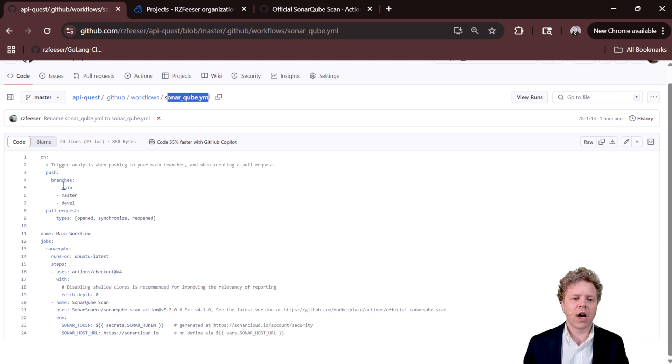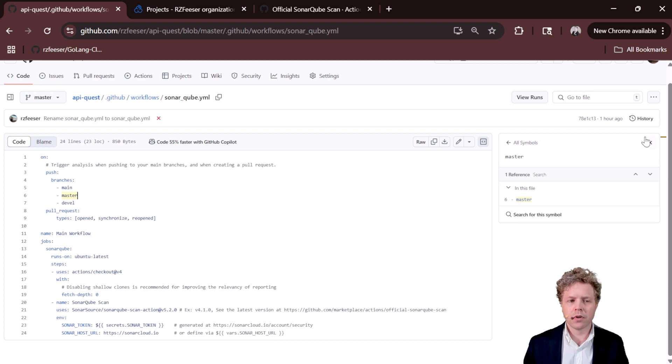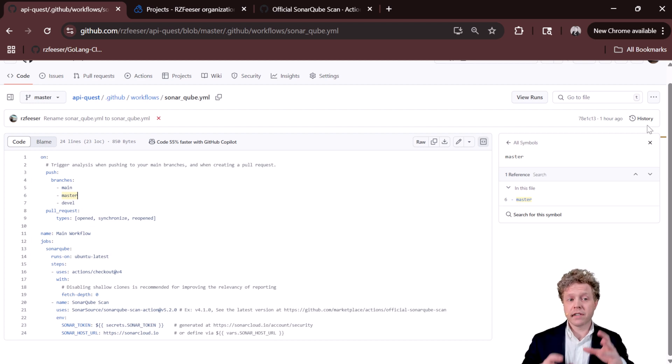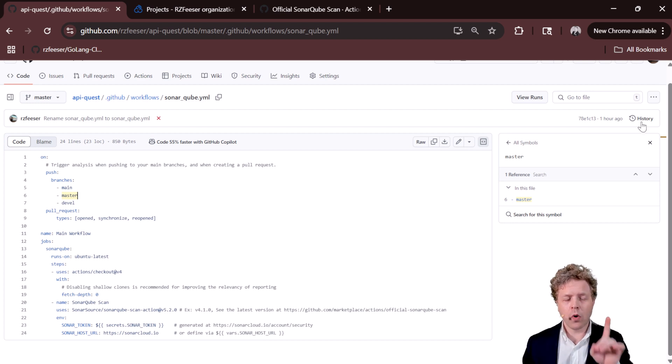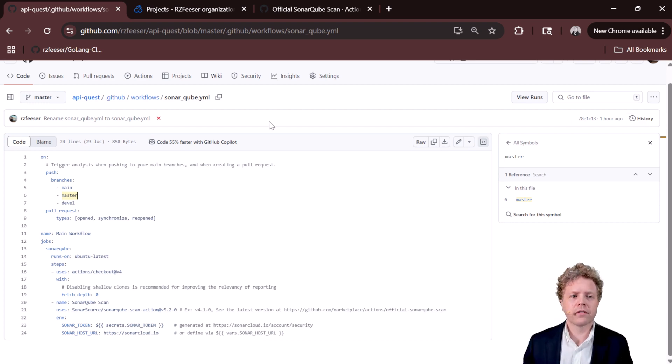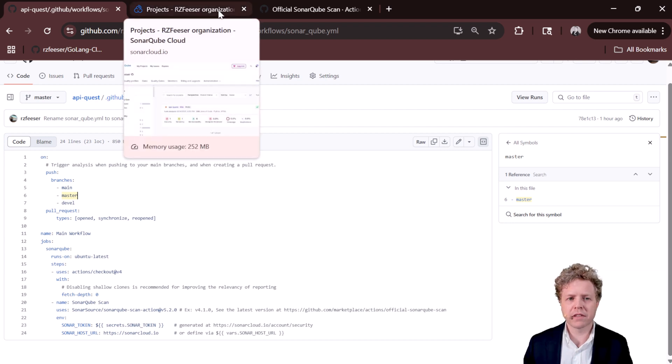Mine is set up for pretty much any push, any change to my repository is going to trigger this to actually run.